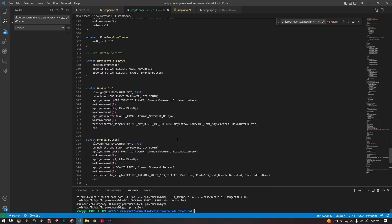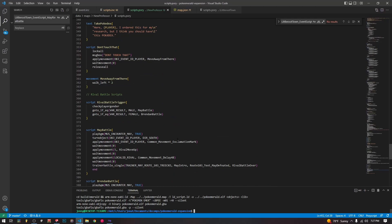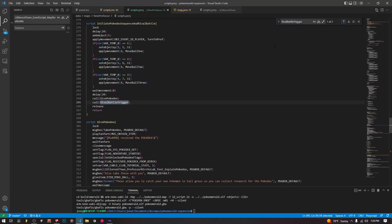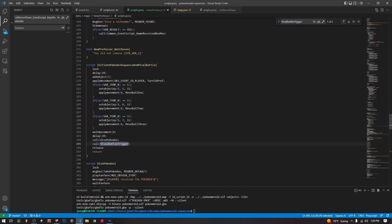After the Pokédex code runs — this is the initiate Pokédex sequence — I've added this extra bit onto it: the rival battle. That's where we're going to be calling this code to trigger at the end of that sequence.